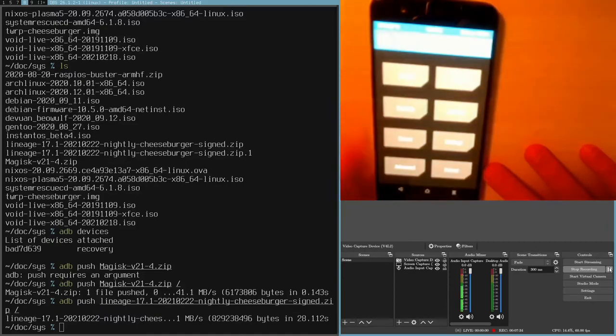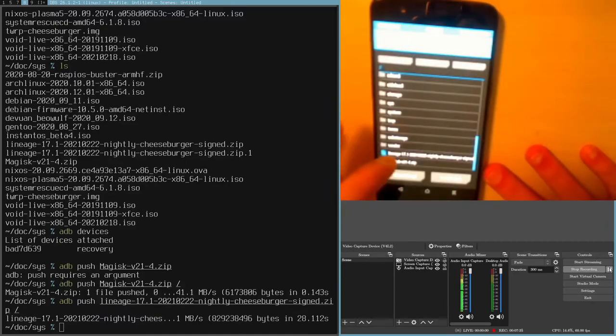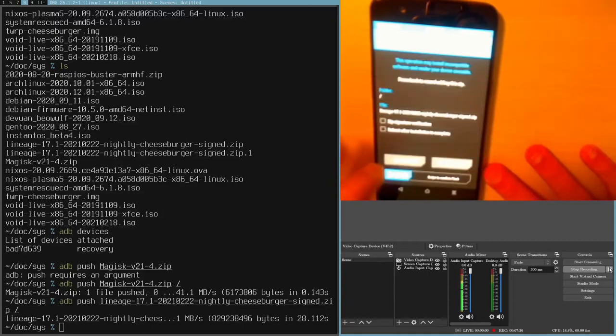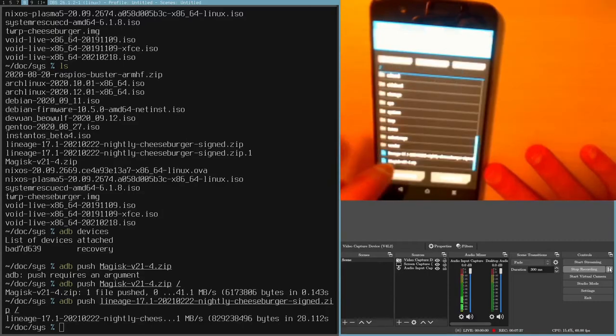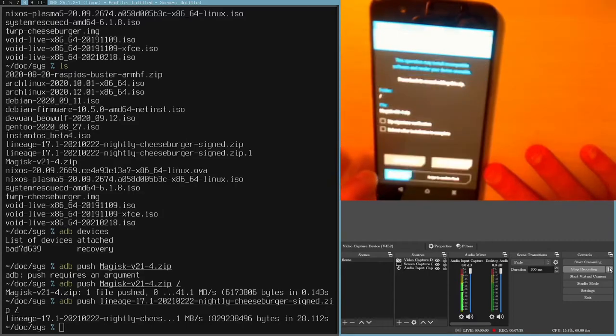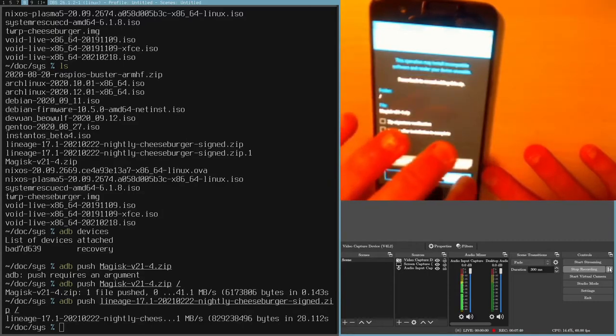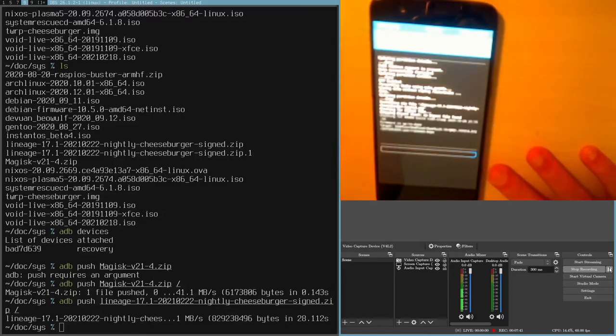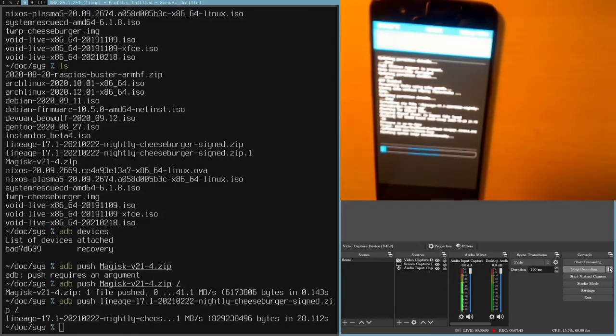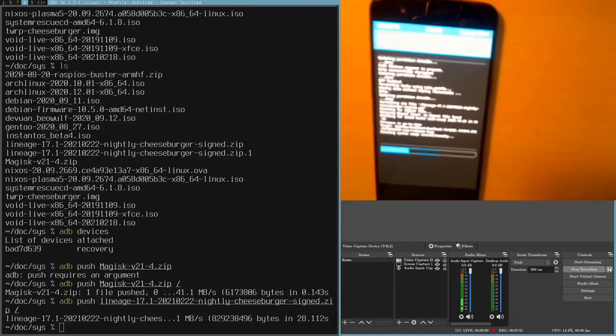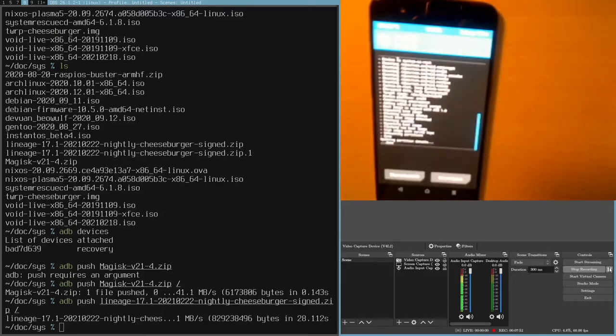Then let's install Lineage, add the Magisk, and we'll swipe to confirm that. And we'll just let the process run and it will eventually have both of these installed. It looks like the install process has finished, and I will now reboot into the system.